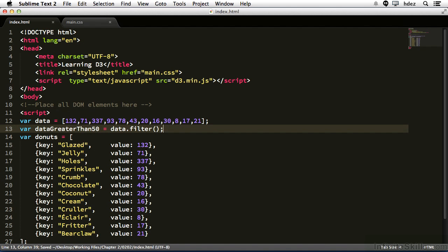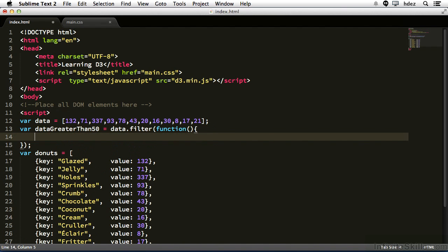So here we're invoking the filter method of the arrays because data is an array. Now we pass in as the argument a function to perform on each of the elements. So function, open and close parentheses, and curly brackets.